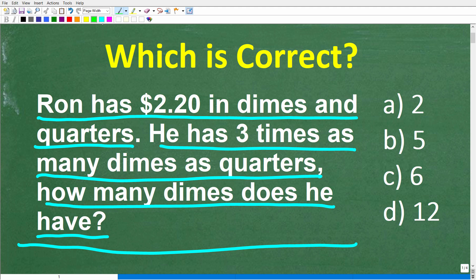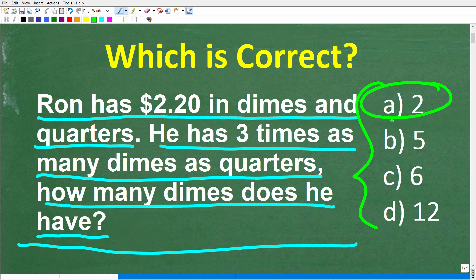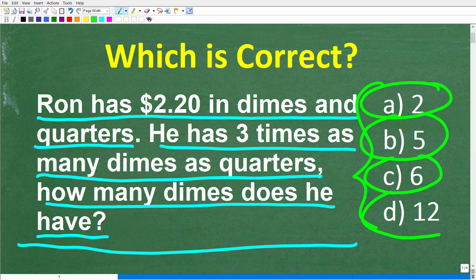This is the problem, and we do have a multiple choice question. Our answers are: A is 2, B is 5, C is 6, and D is 12. Feel free to use a calculator, but if you think you know the answer, put that into the comment section.